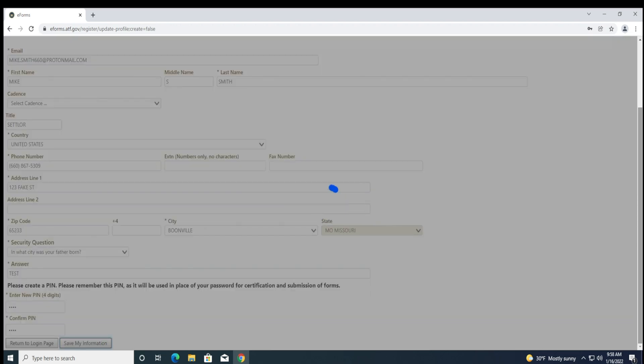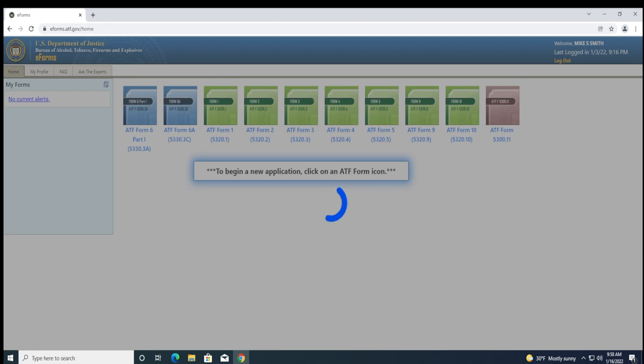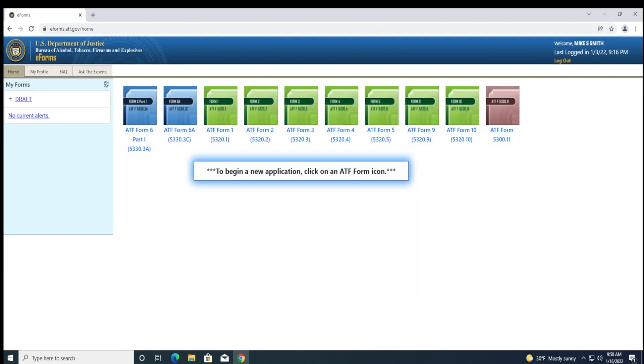Your profile has now been updated in the new ATF's eforms website. You can continue to use the ATF's eforms site to apply for a tax stamp. Links to our ATF eforms video walkthrough guides are in the video descriptions below.